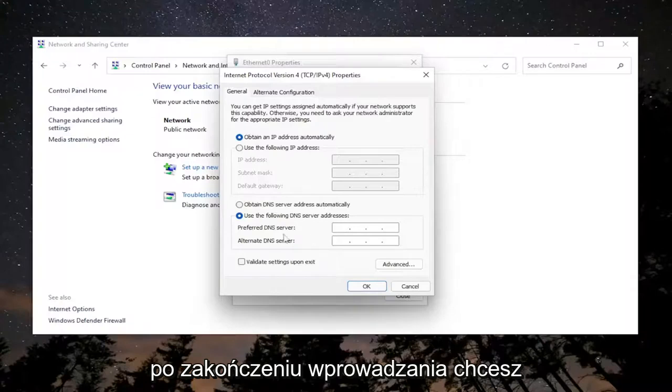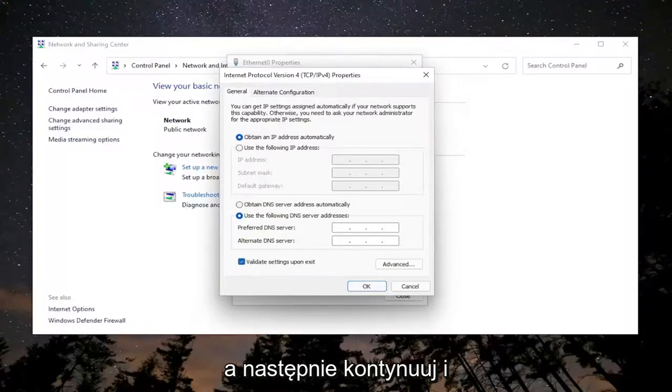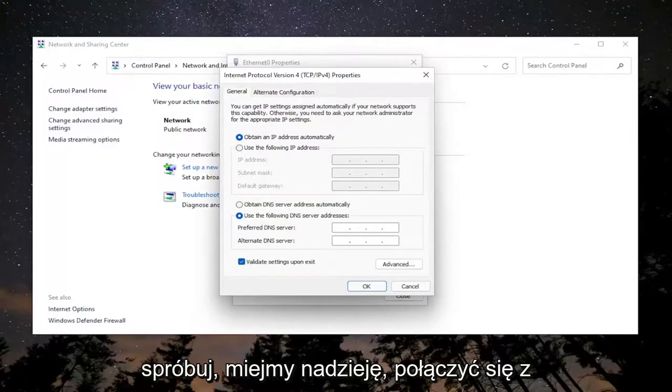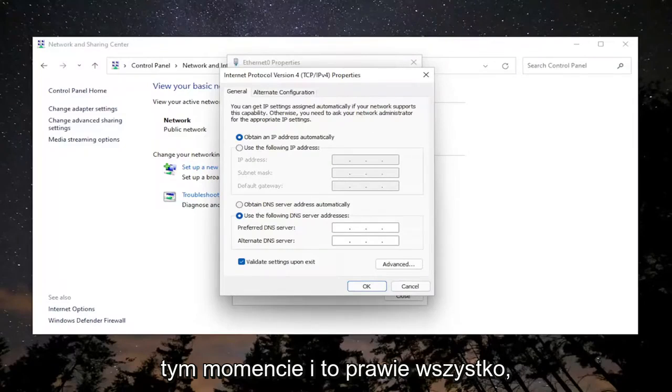Once you're done entering that, validate settings upon exit. Select OK and then proceed to attempt to connect to the domain. You should be good to go at that point.